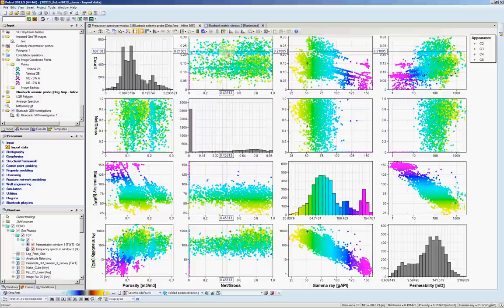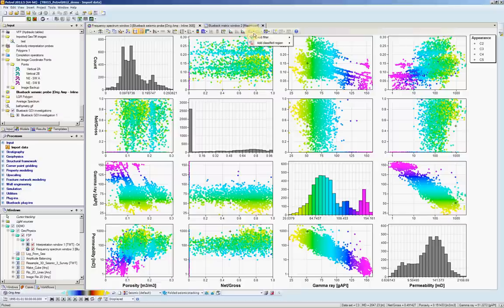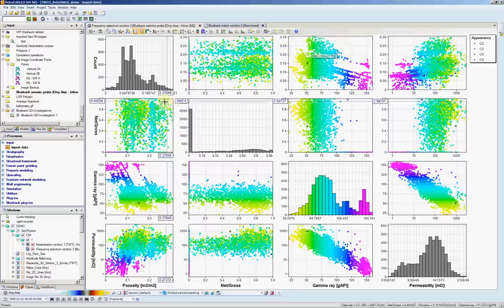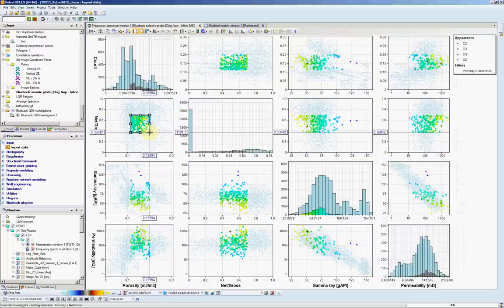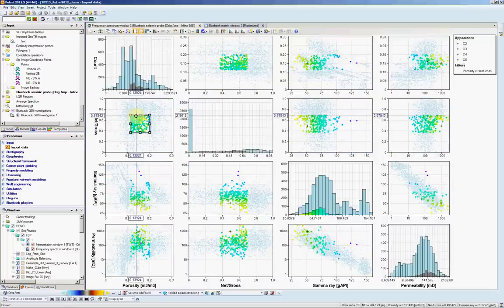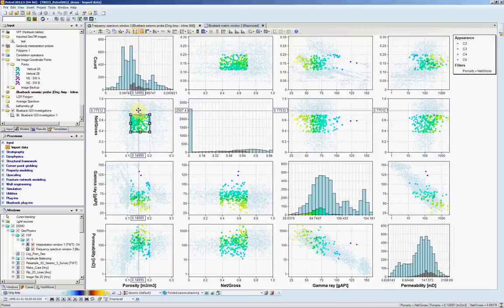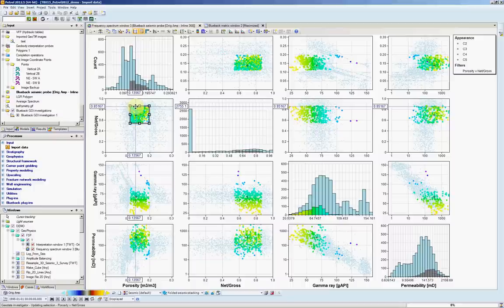Other things that are interesting here for you to have a look is we can apply filters. And the filter will be applied automatically in all the other plot windows. As we can see, data selection. And by moving this filter, we see the change in the other windows as well.